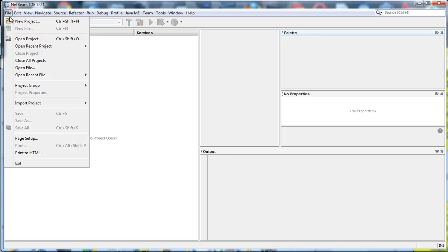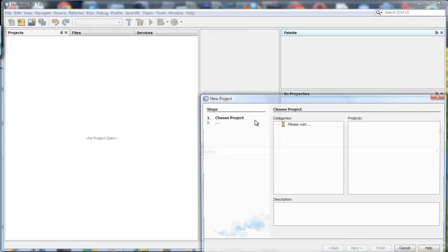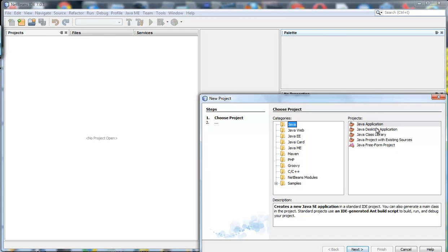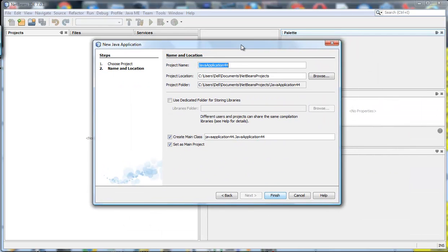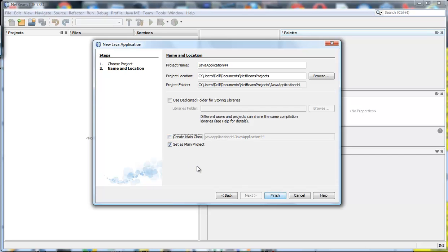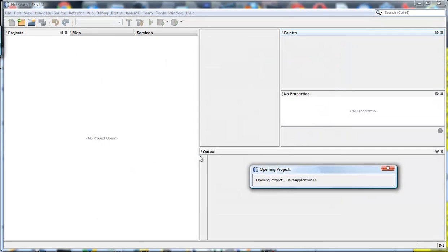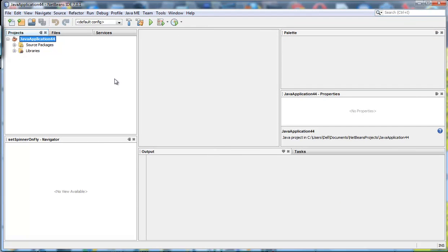So we first of all go to File, New Project. I'm going to have a Java application and I don't care what I call it so I'm just going to call it any old thing that they want here. I'm going to not create a main class though because I have to extend from a JFrame so I'll just say that.